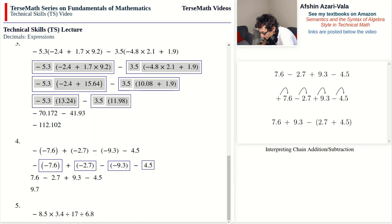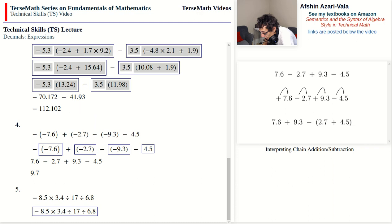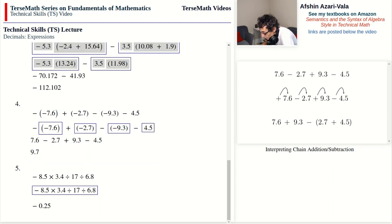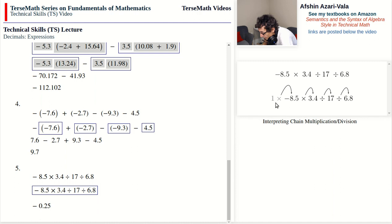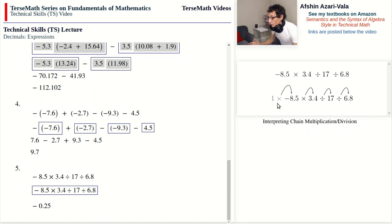Problem number five: a chain multiplication/division — negative 8.5 times 3.4 divided by 17 divided by 6.8. There is only one term since there are no additions or subtractions. With chain multiplication/division we can always go from left to right, giving us negative 0.25. Just like addition/subtraction, we can also think of a chain as one times negative 8.5 times 3.4 divided by 17 divided by 6.8 — you can always think of starting with one times when dealing with factors.